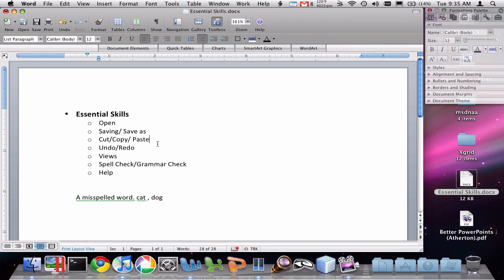This has just been a quick video on some of the very essential skills in Word.